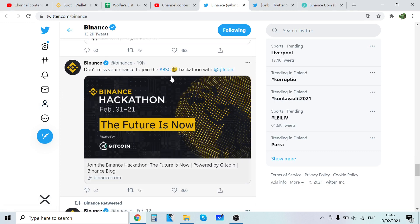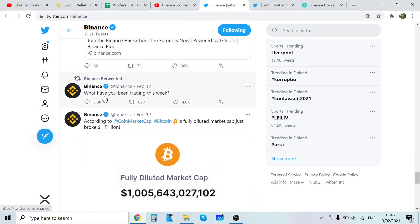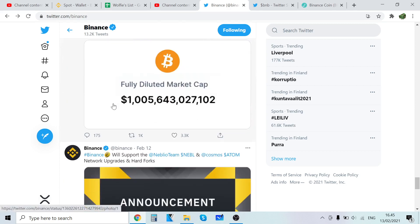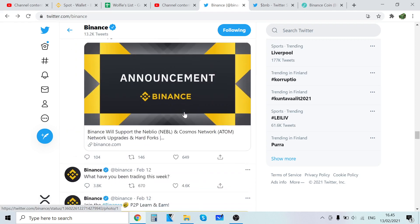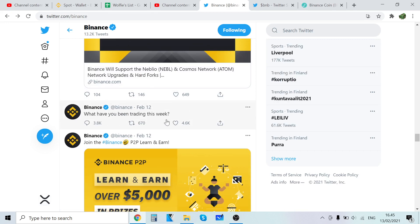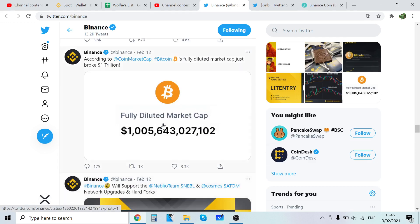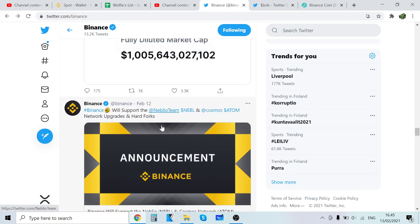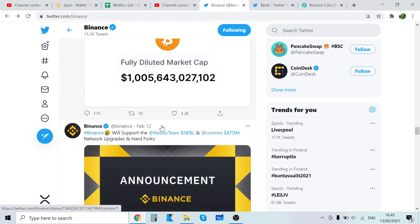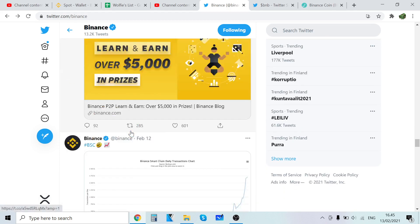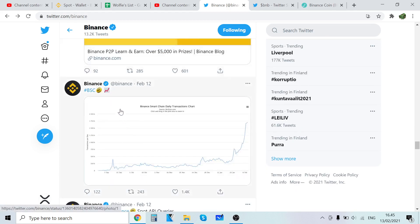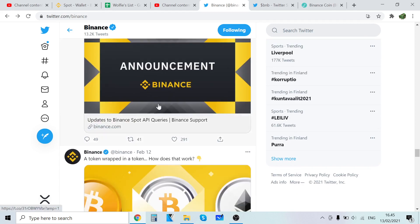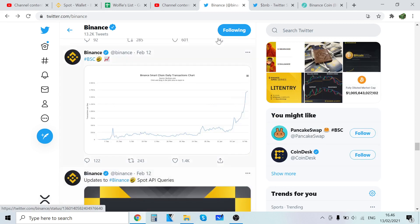Don't miss your chance with the Binance Smart Chain hackathon. What have you been trading this week? According to CoinMarketCap, Bitcoin's fully diluted market cap just broke one trillion dollars. Look at that, crazy stuff.